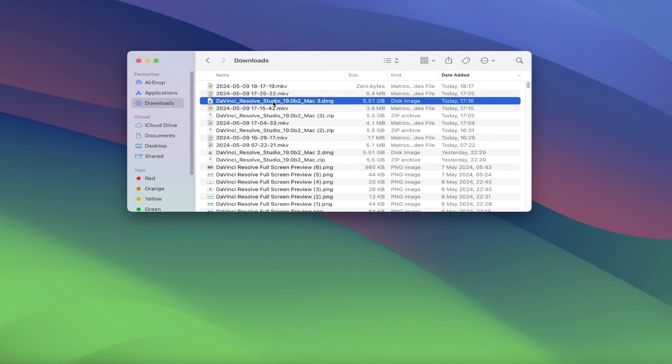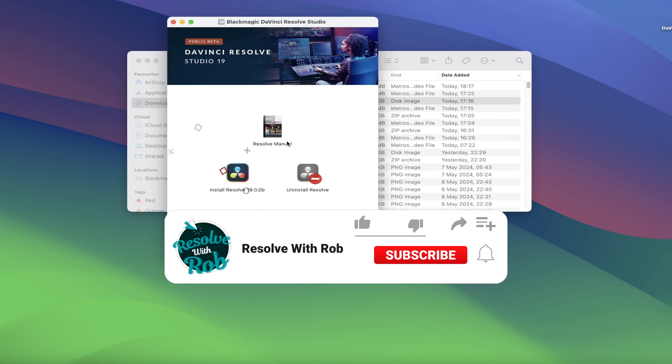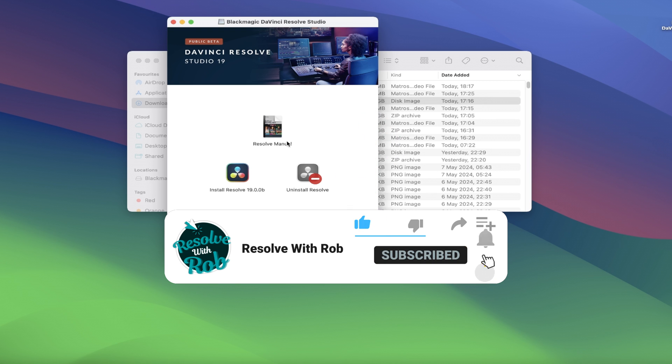If you double click on the DMG file now, you'll get this popup with 3 options. The first one lets you open the resolve manual for the current version. It's very handy for tips and tricks in a written format, though if you prefer YouTube videos instead for learning DaVinci Resolve, why not subscribe to my channel, and hopefully I can help you out with more easy to follow tutorials.